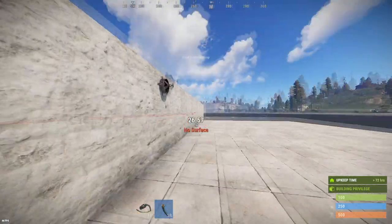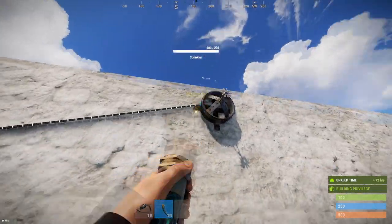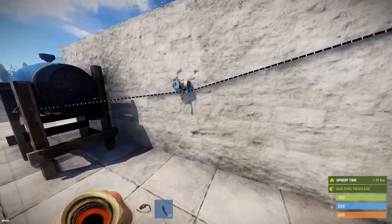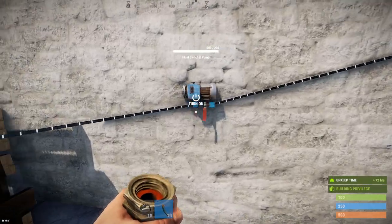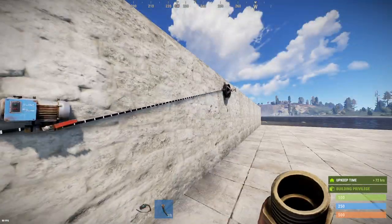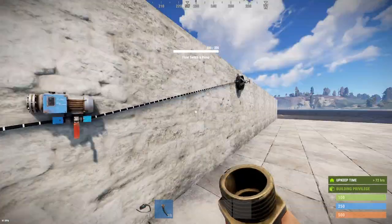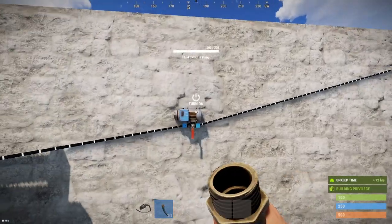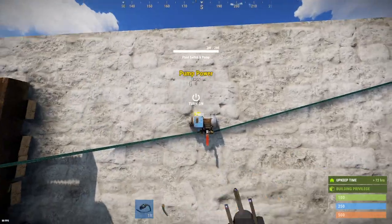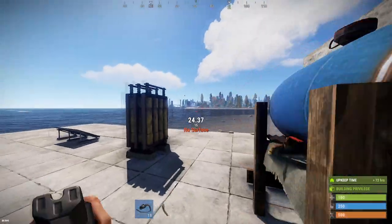I'm going to go ahead and use the hose tool to hook up this barrel to the sprinkler, and you see there is a warning that a pump is required. Simply turning this on does nothing because it's above us, so we're going to provide power to this pump.